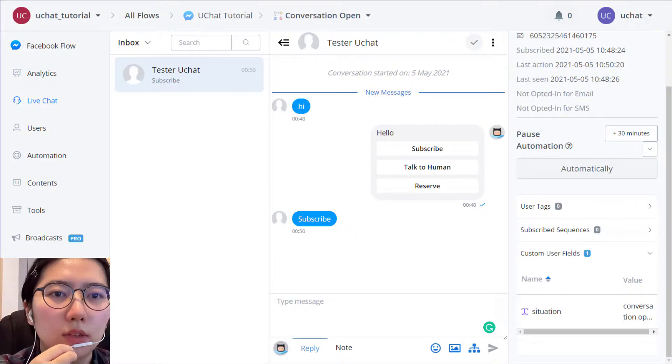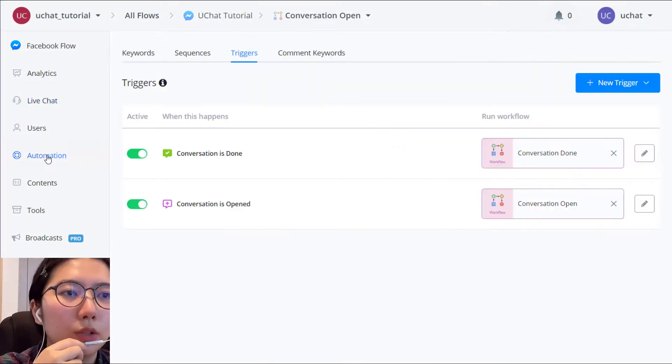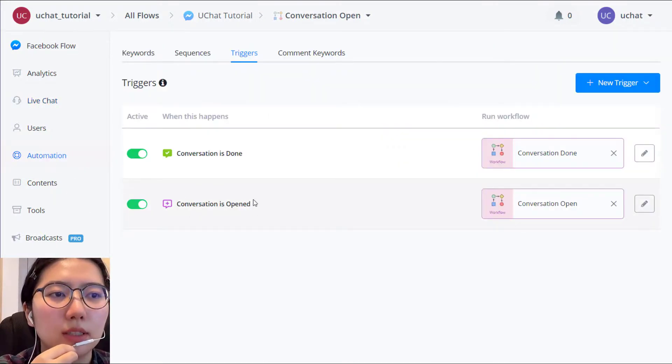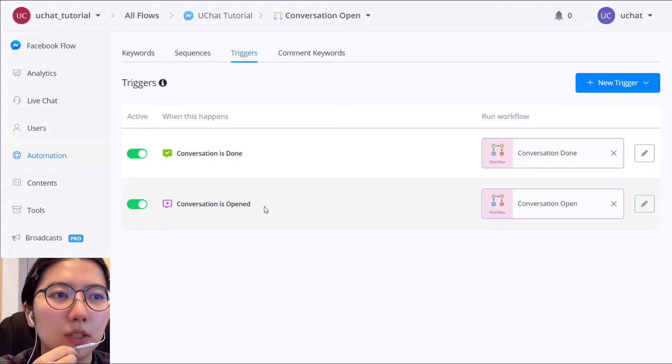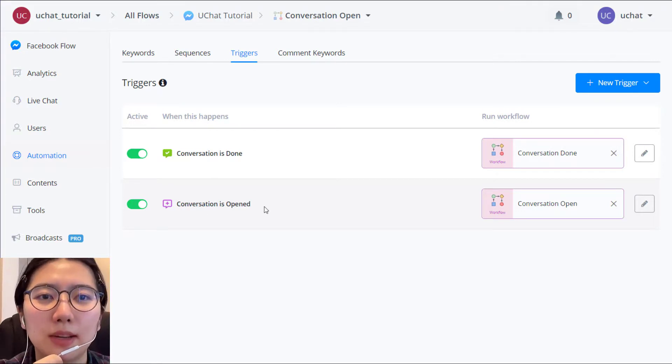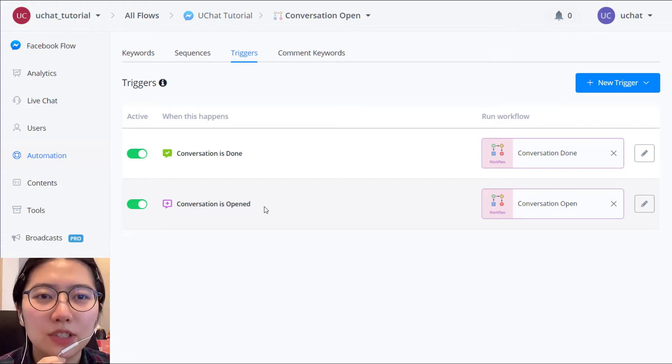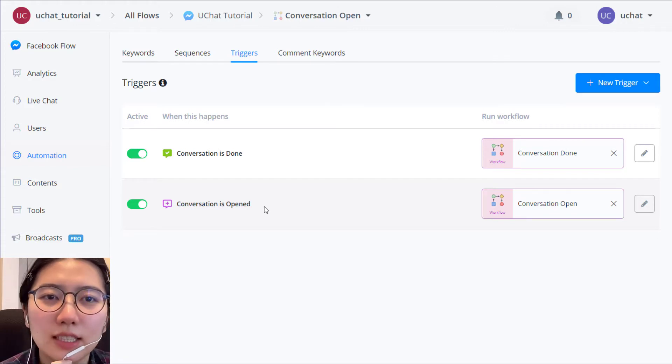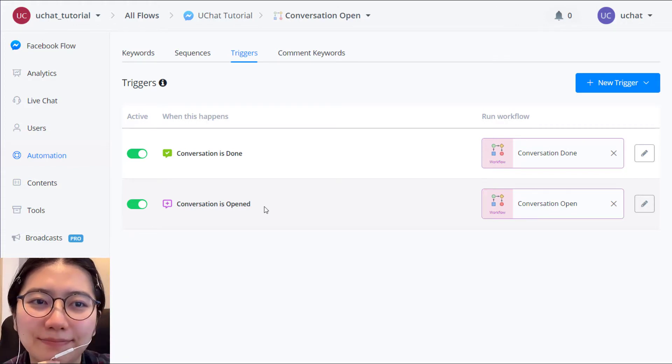And after that, when you come back to the trigger in automation, you can see here, the conversation open is automatically added to here. Yeah, that's all about trigger. Thank you for watching this video and see you in the next video. Bye.